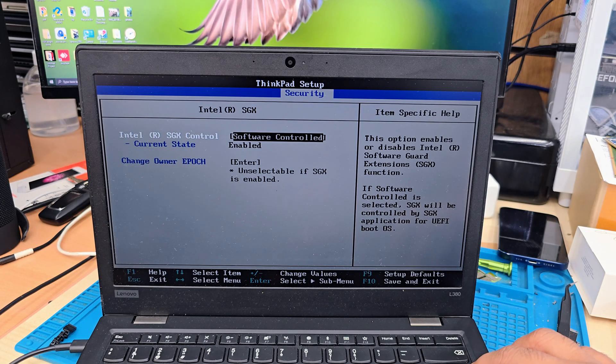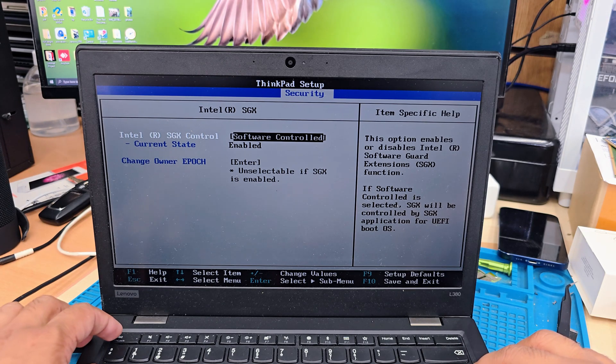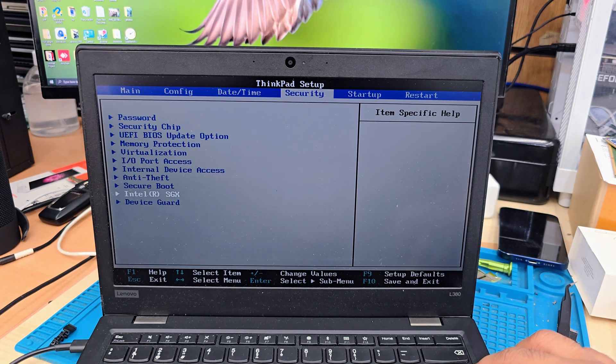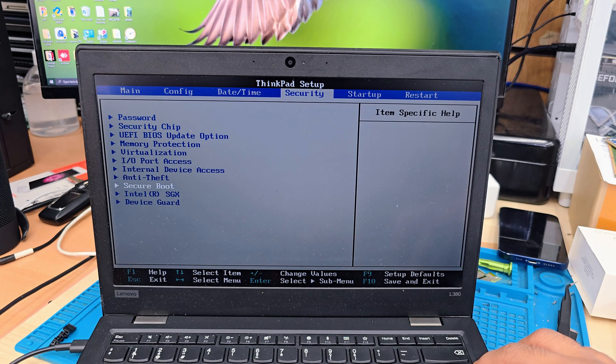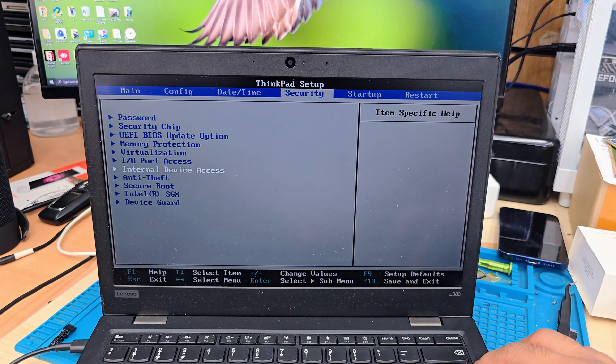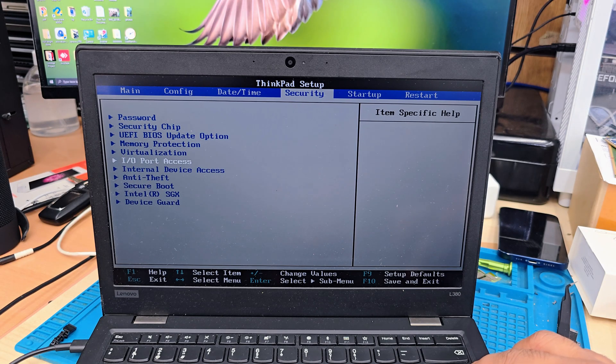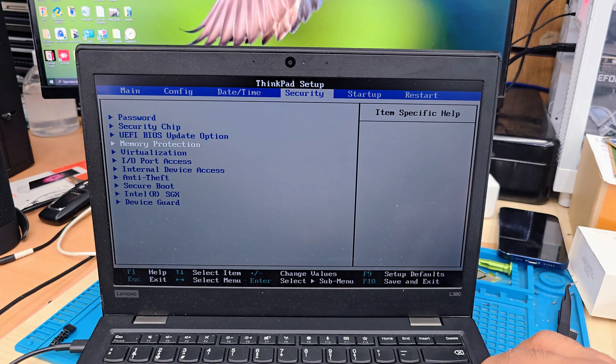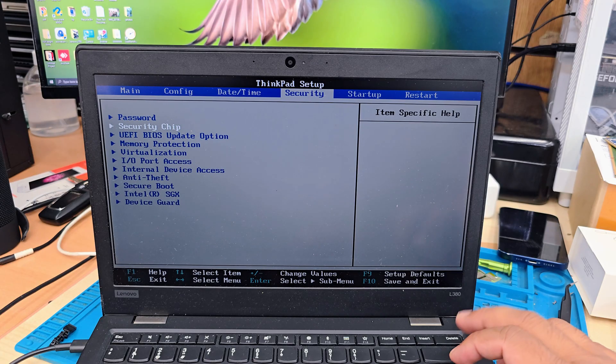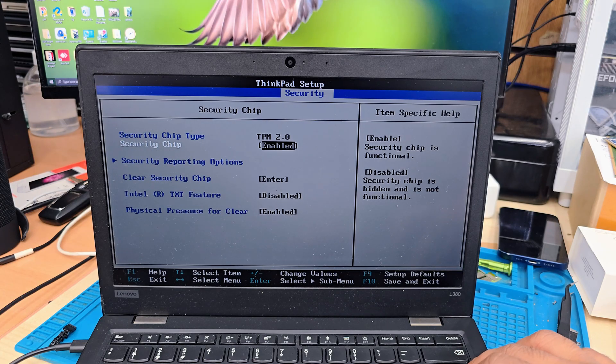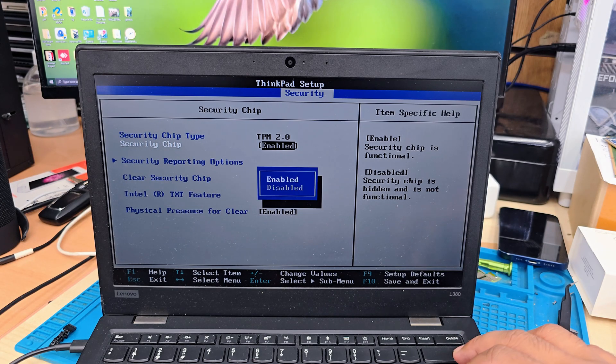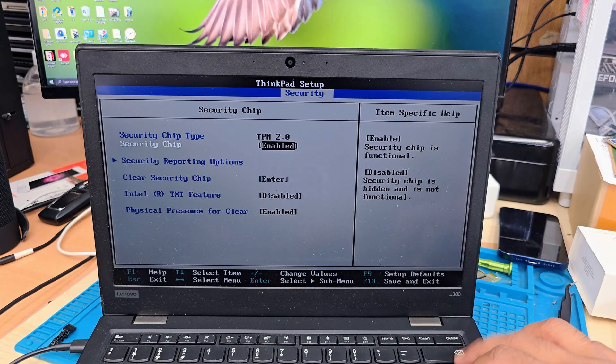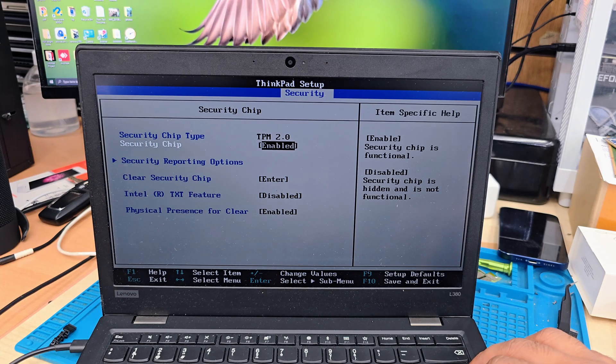And leave the security section, Intel SDX, exactly like that. Security chip, TPM 2.0 version, keep it enabled.